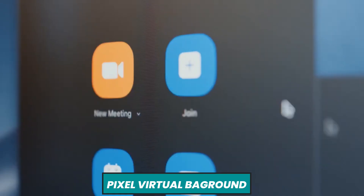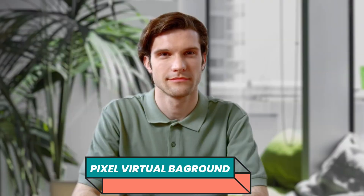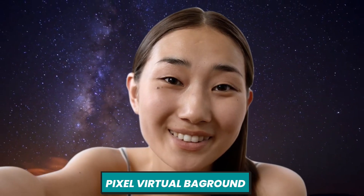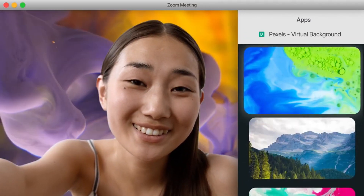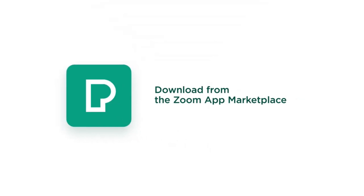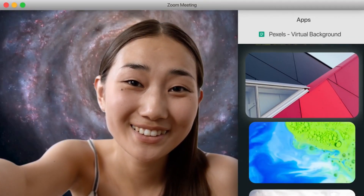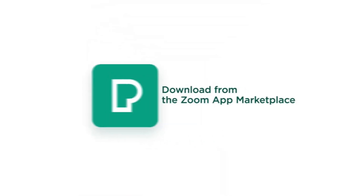The next app is similar to the first one but worth mentioning separately. It is the Pixel app and it can be used to create virtual backgrounds. It has hundreds of pre-loaded virtual backgrounds and you can change them with just one click.